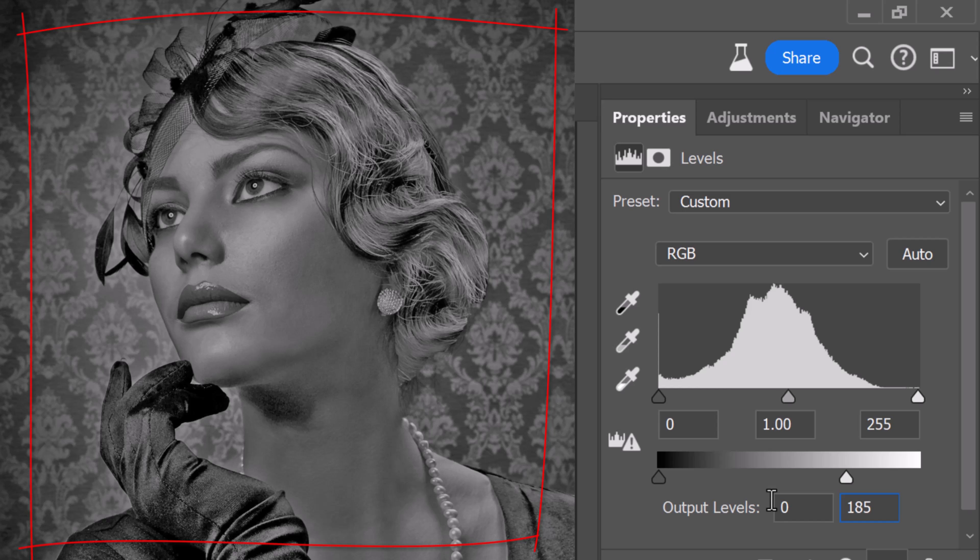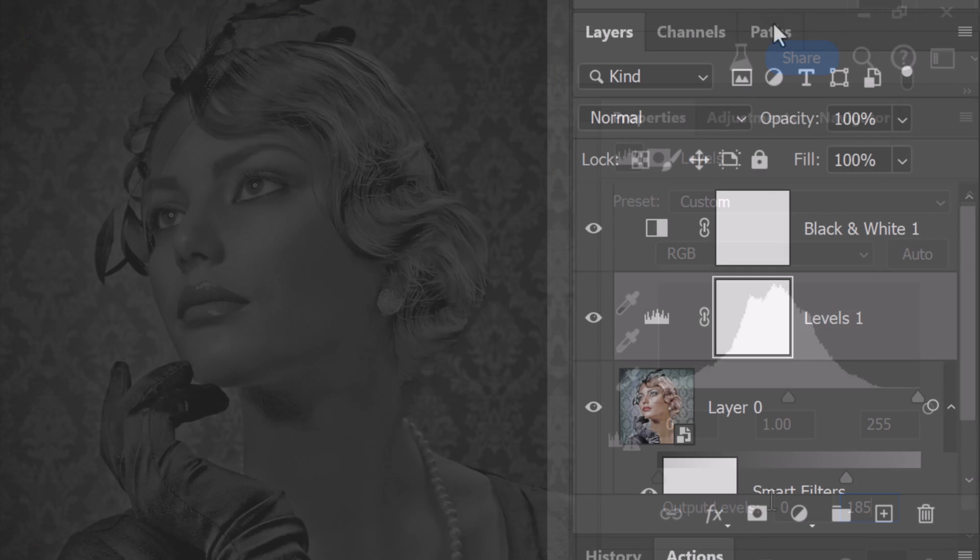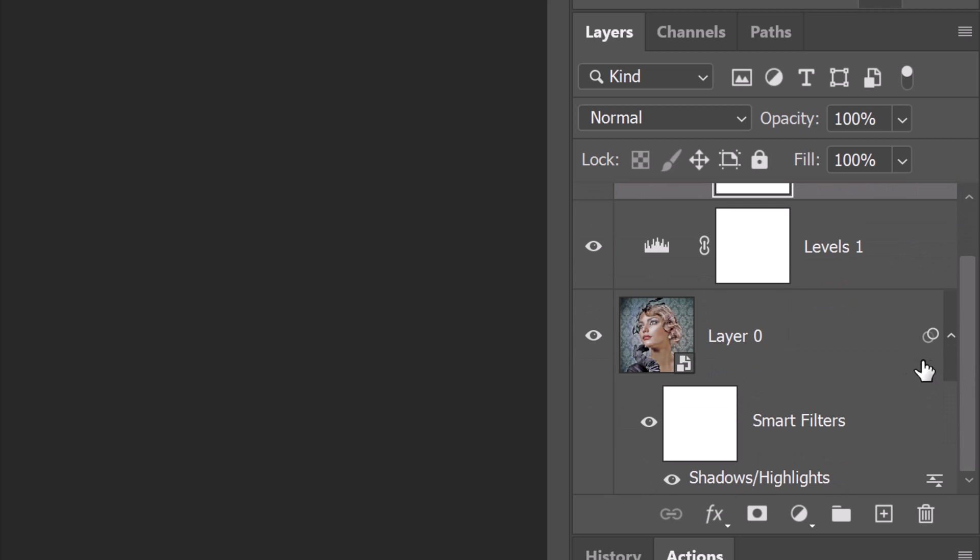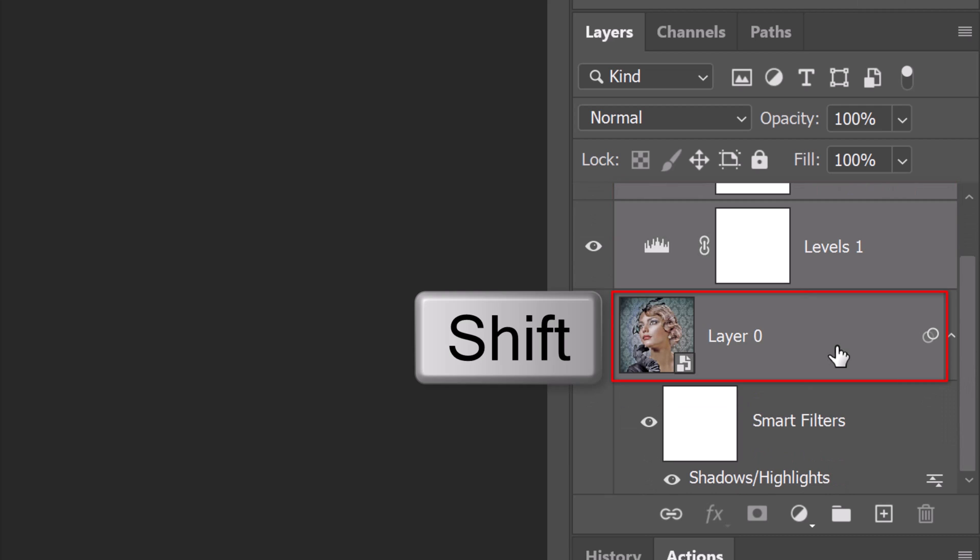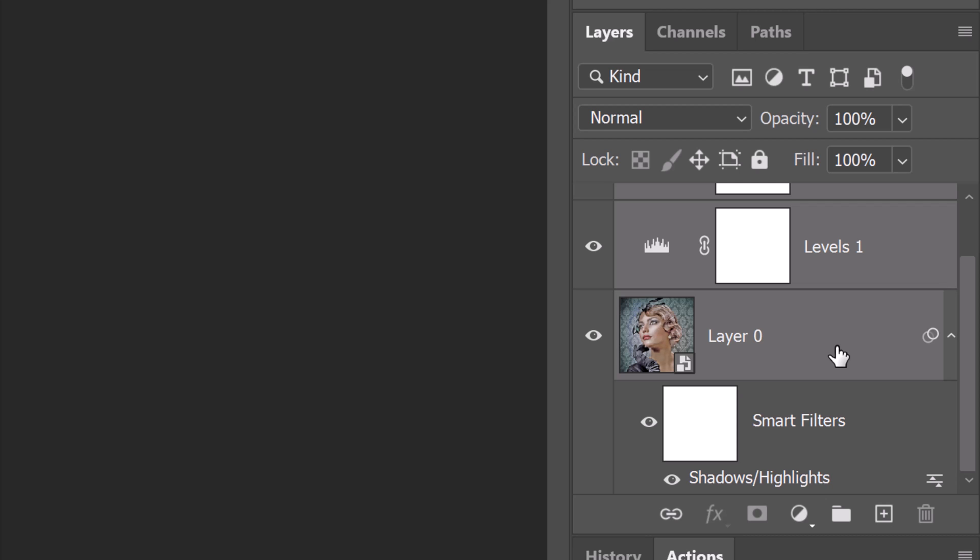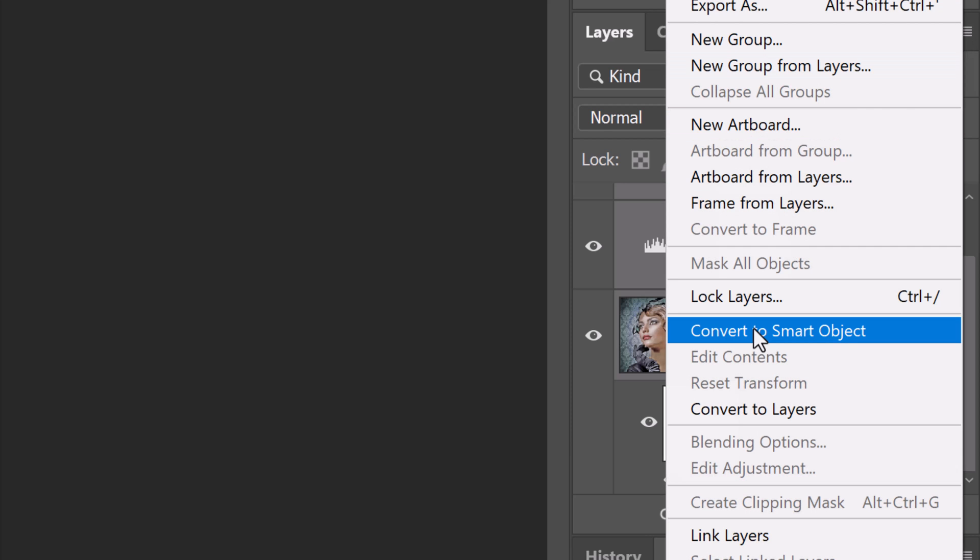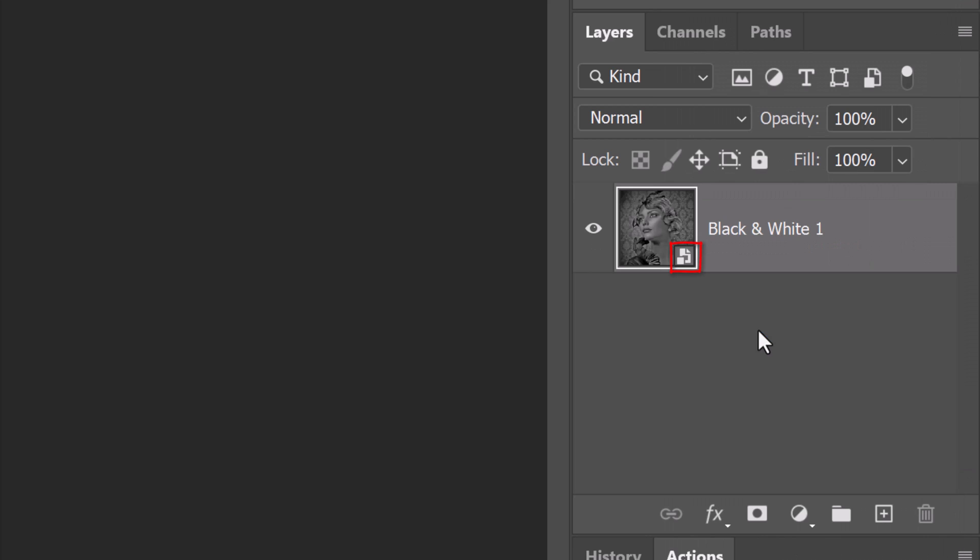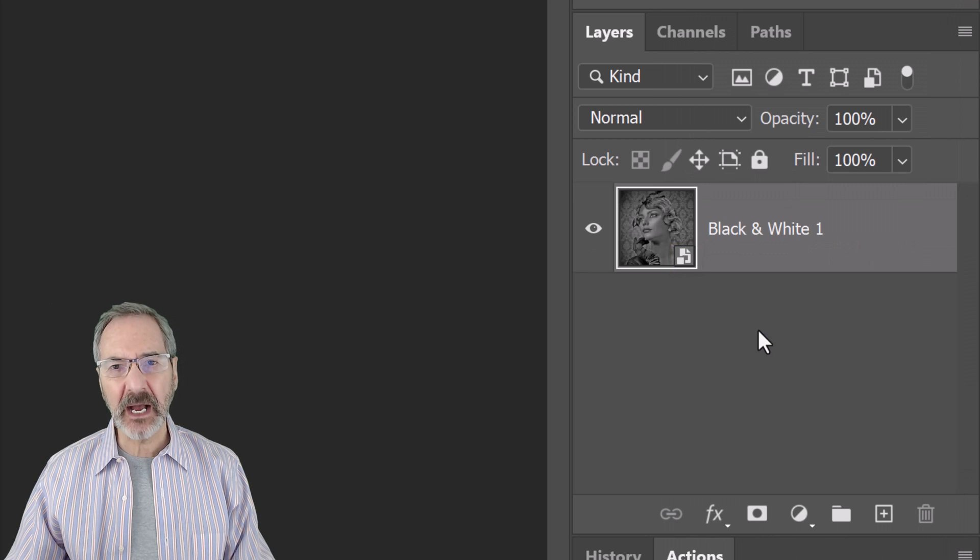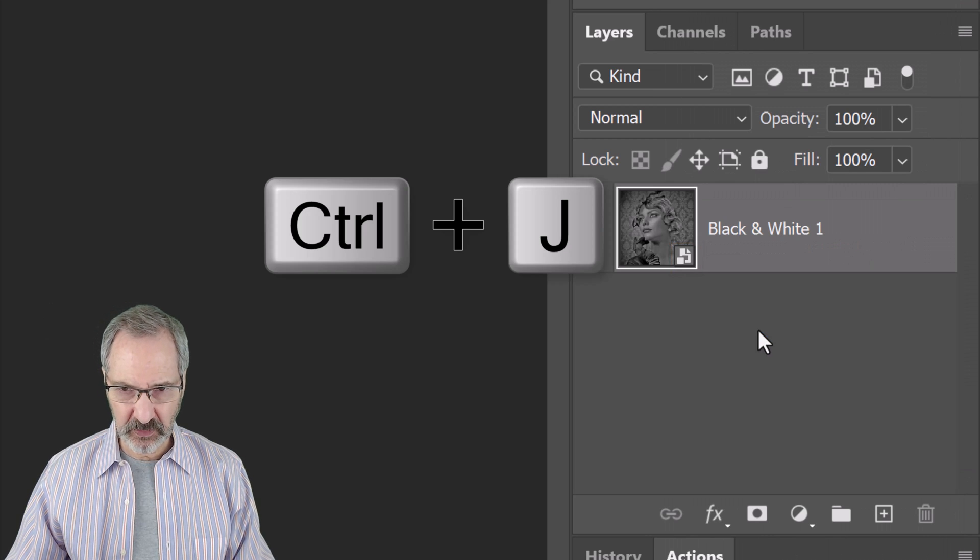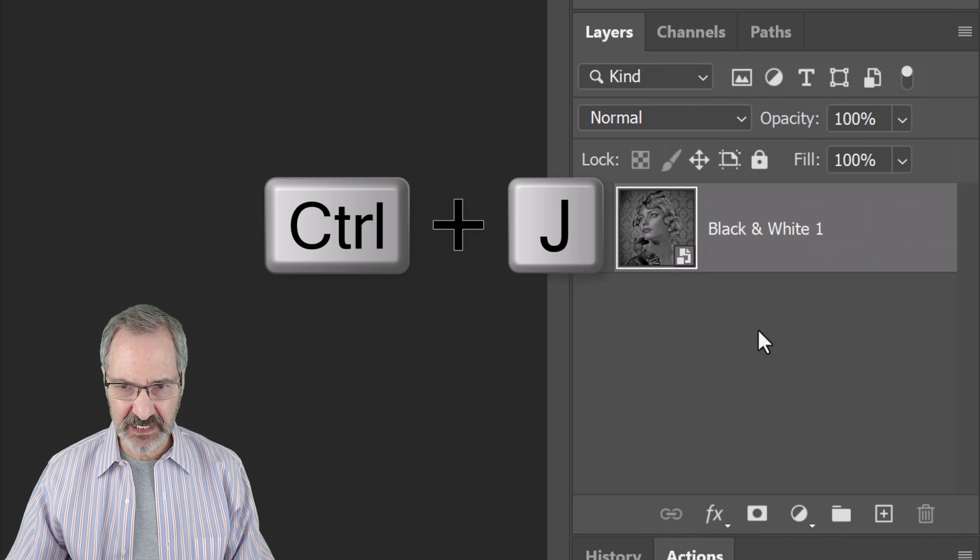We'll convert our visible image into a Smart Object by making the top adjustment layer active and shift-clicking the photo to make all the layers active. Then, convert them into one Smart Object. We'll make two copies of it by pressing Ctrl or Cmd J twice.